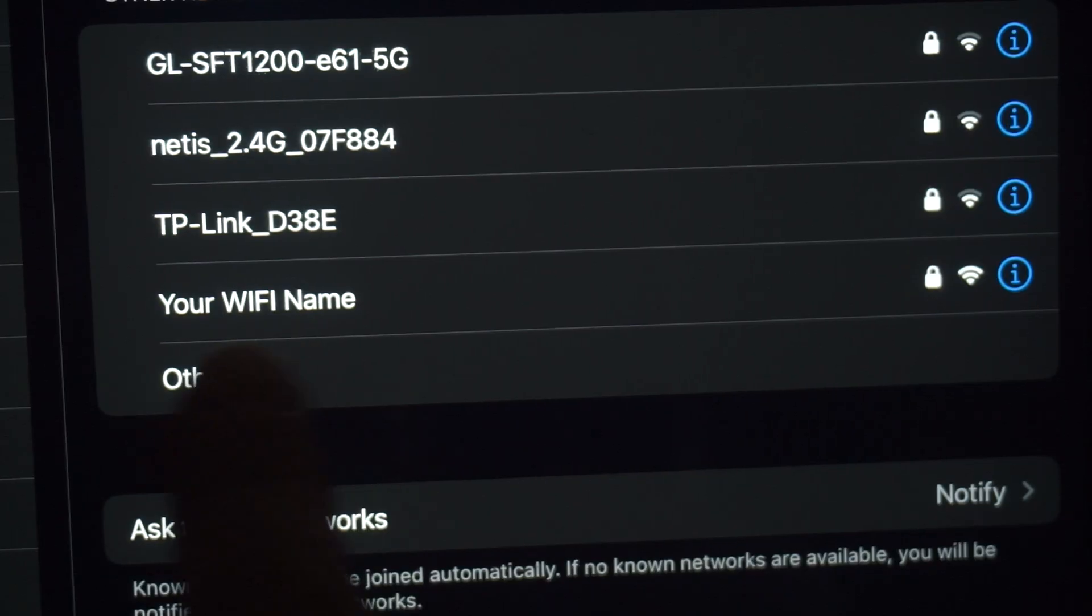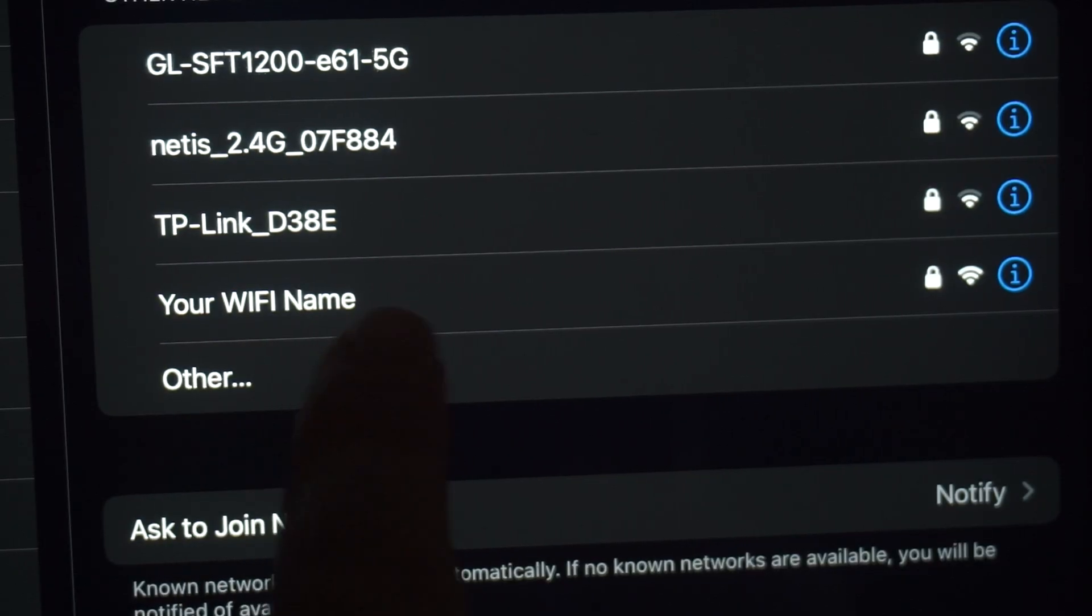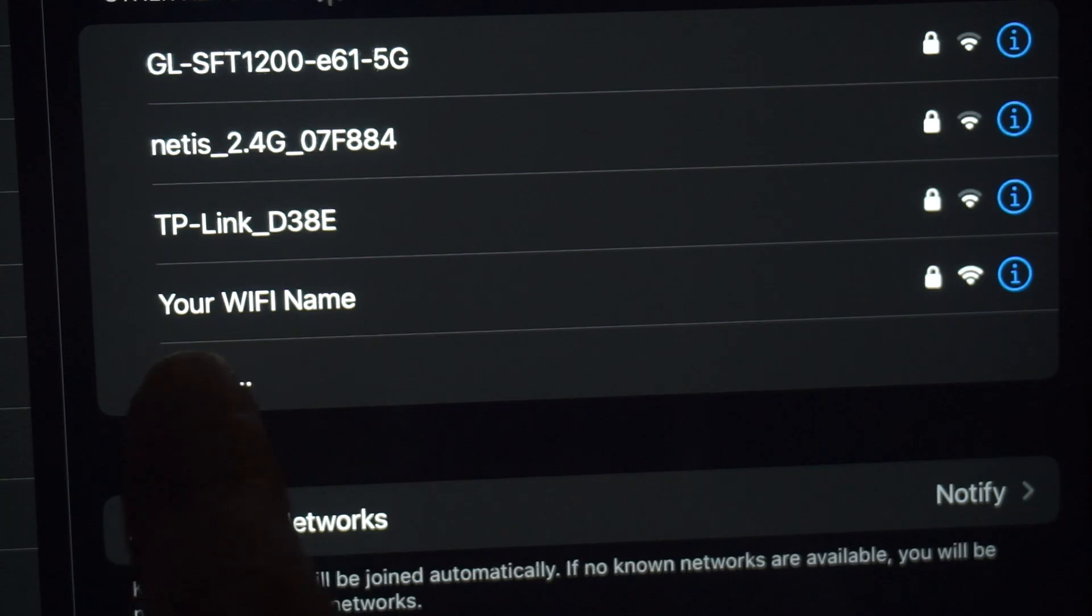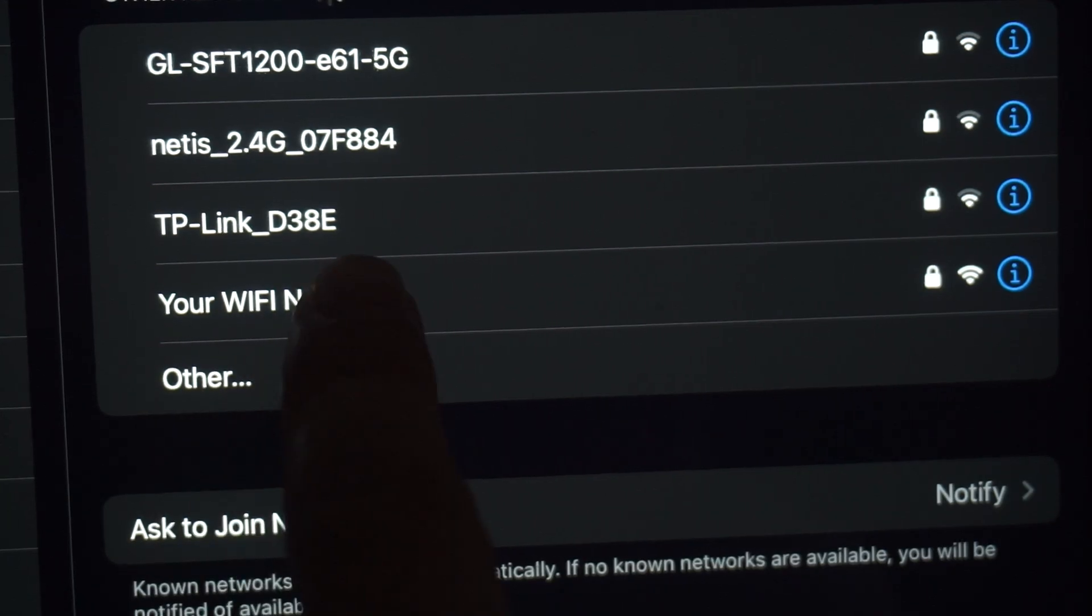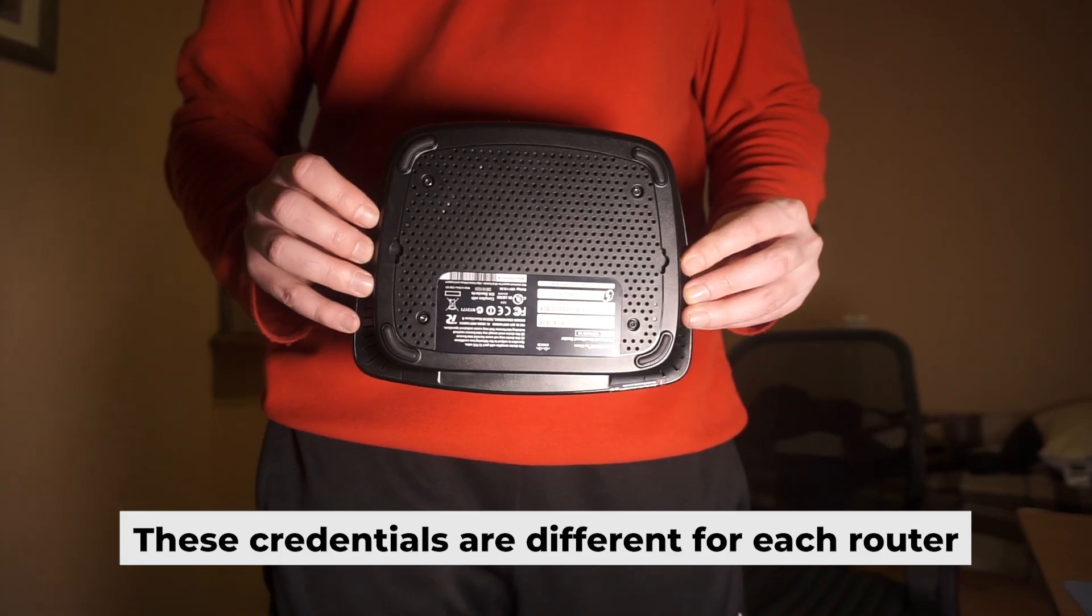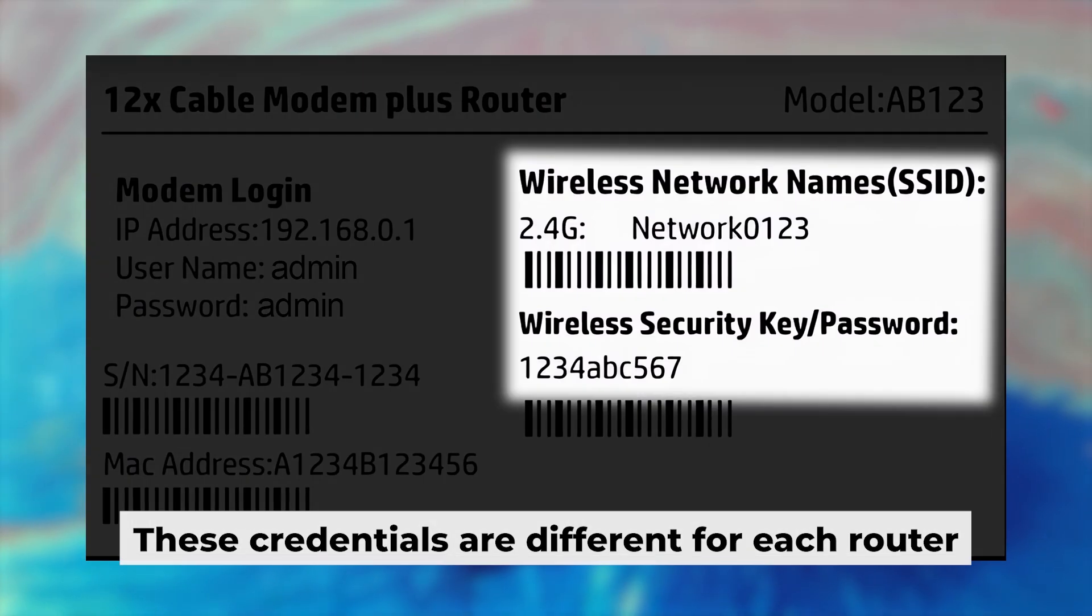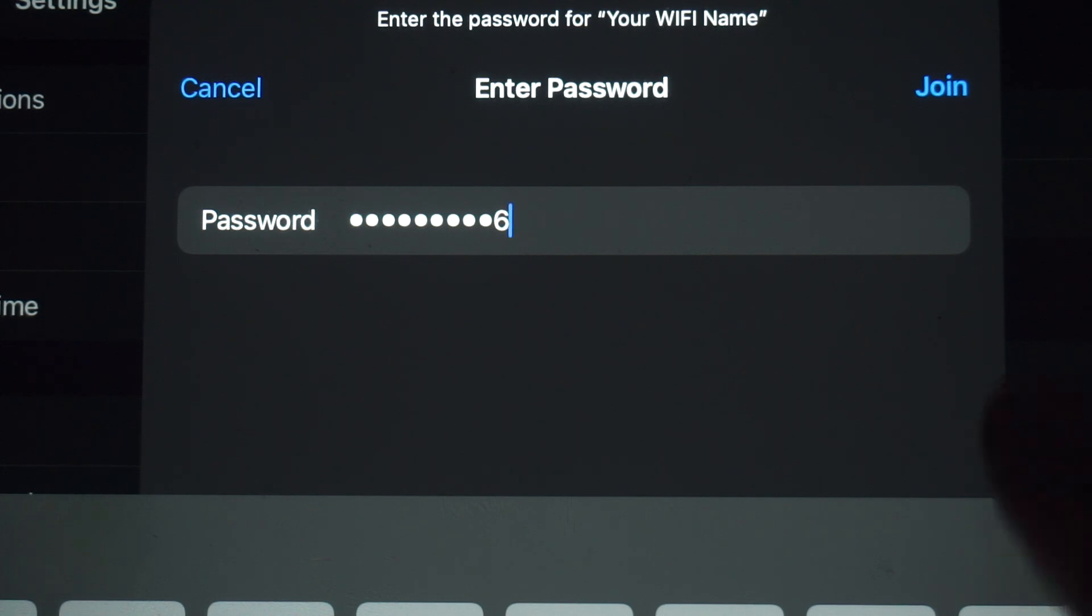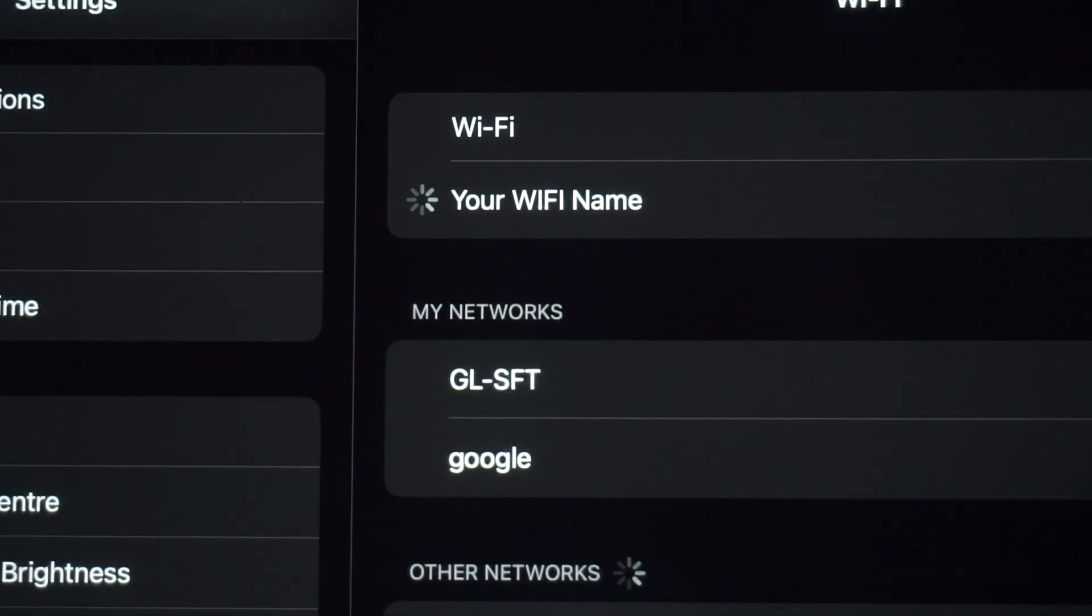This will enable Wi-Fi. If your router is new and hasn't been set up, your Wi-Fi network will be named after the router. Your router has a unique Wi-Fi network name and password printed on a sticker. Connect to it. Great, you've connected to the router. Now let's start setting it up.